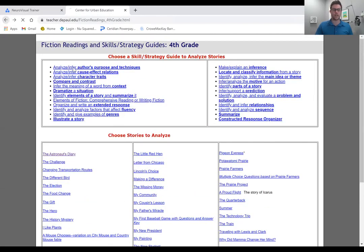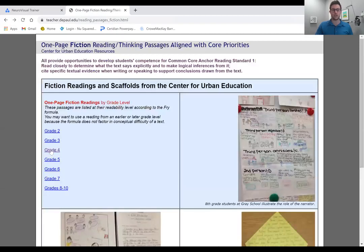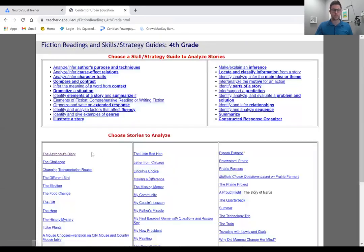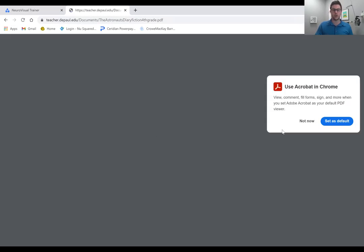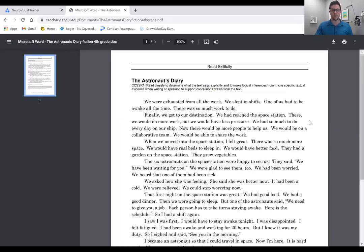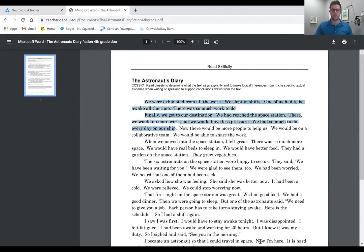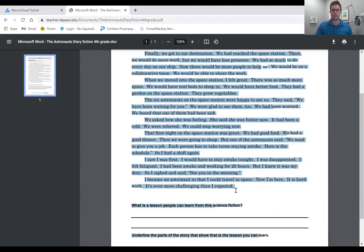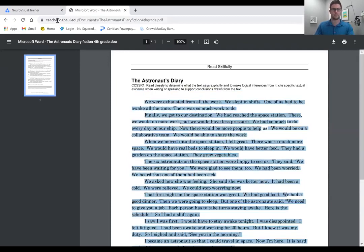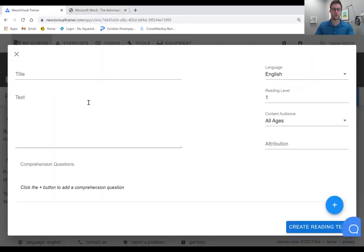So if we go back here, you can choose grade 2, 3, 4, 5, 6, 7, all the way up to 10. And I'll just choose four and maybe choose this story here. So from here, what you can do is you can actually add it here into the software here as a new story.